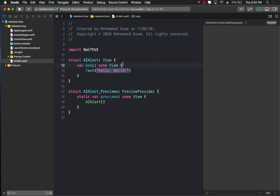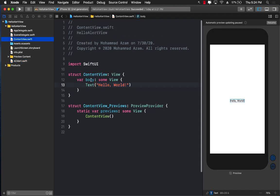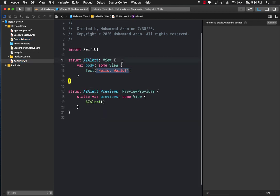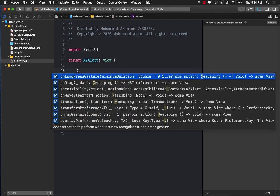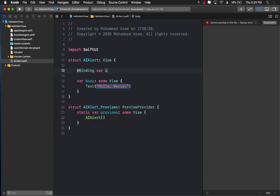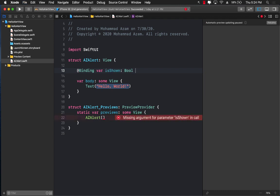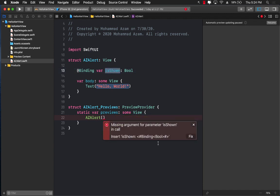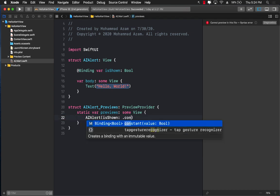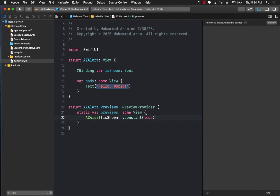This alert will be presented from the ContentView, so we need a way to show and hide it. That means we'll be passing some things to it, one of which will be isShown — a Boolean property. Some of you can use isPresented as an environment variable, but I'm just going to use my own. I'll also implement this in the previews, passing in a constant true value.